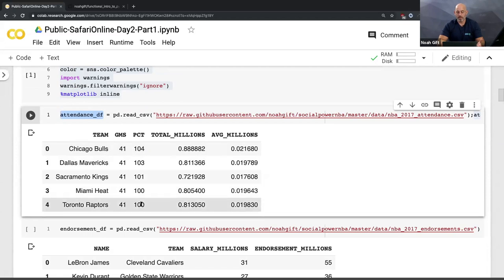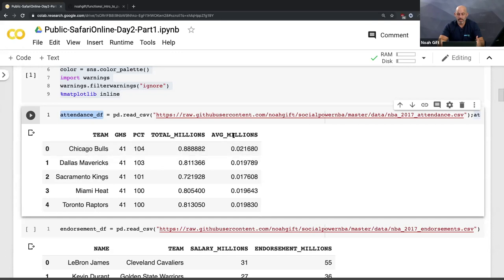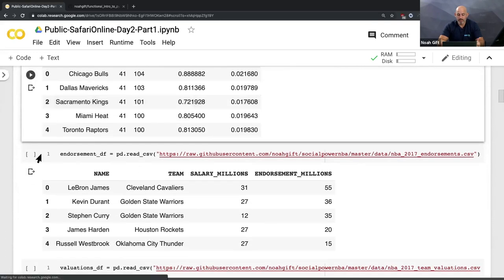The Chicago Bulls had incredibly high attendance — more than even capacity. The total attendance for the year was almost a million people, and then there's the average attendance.